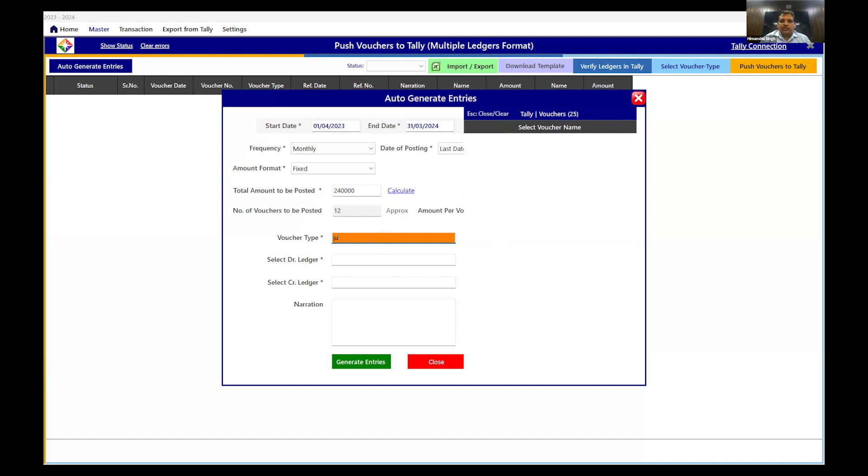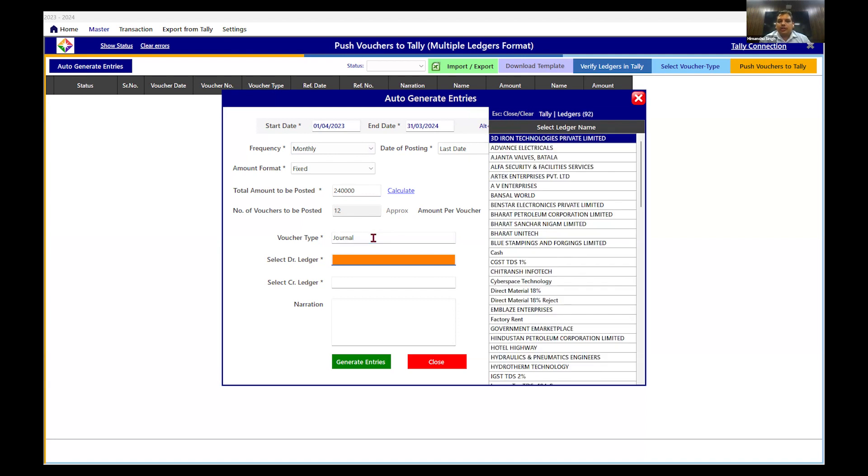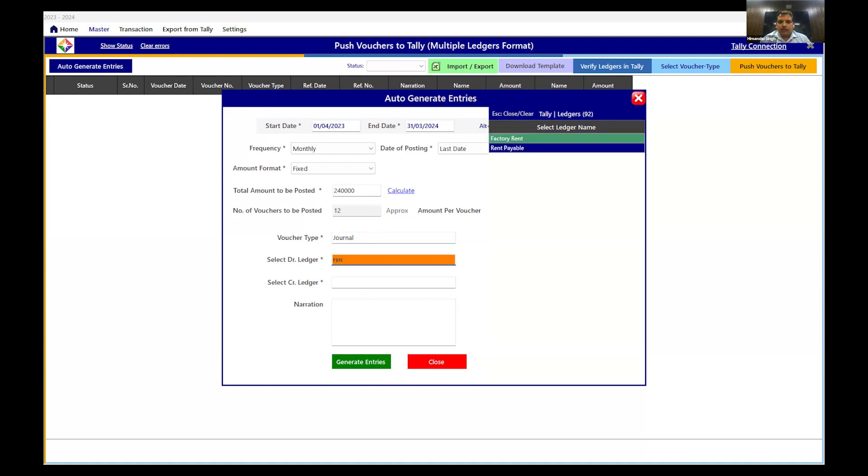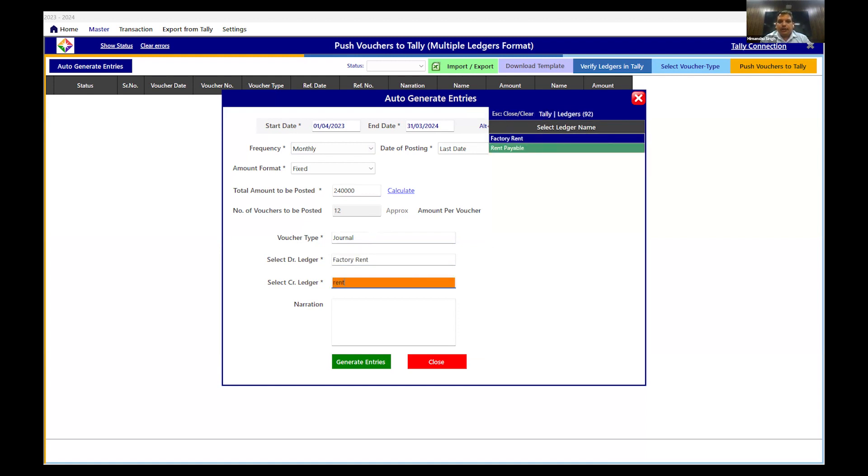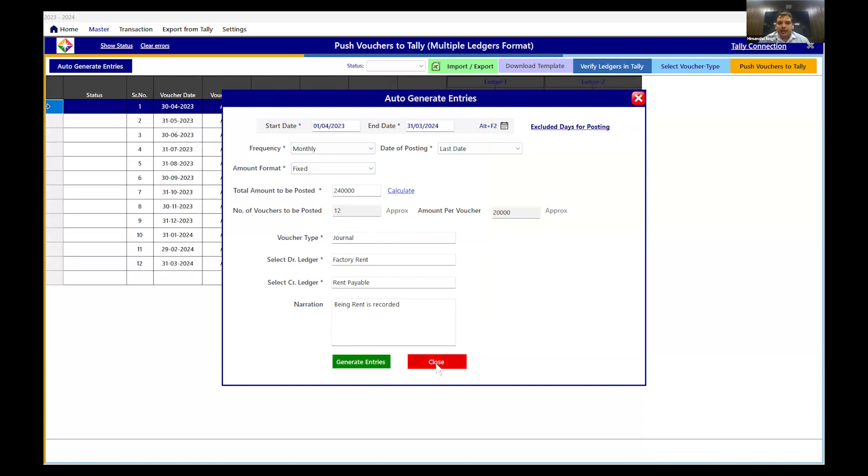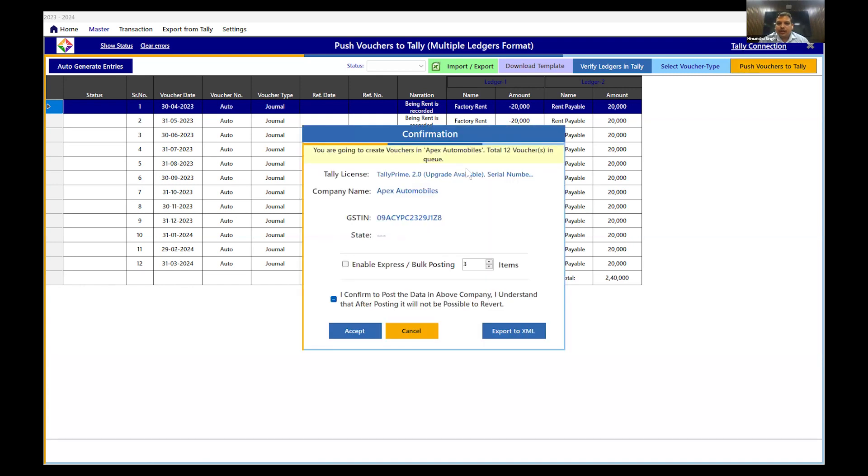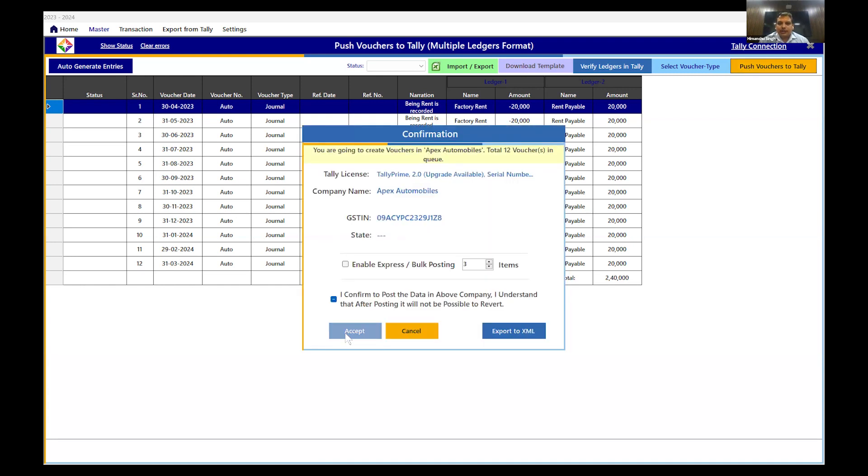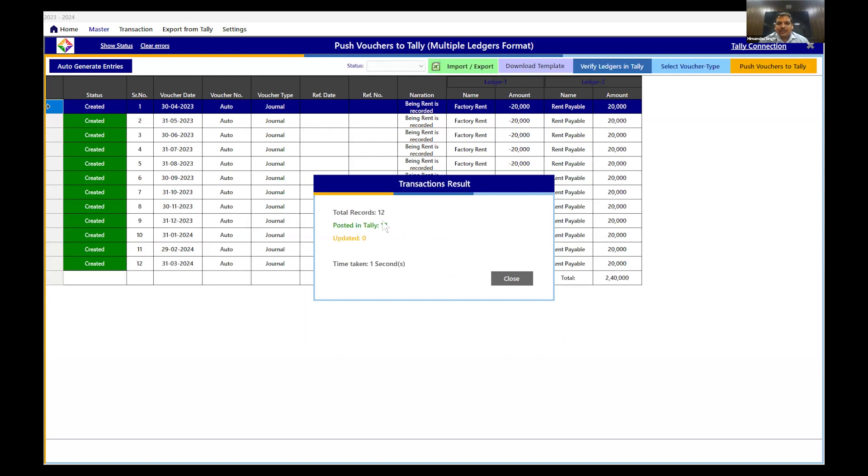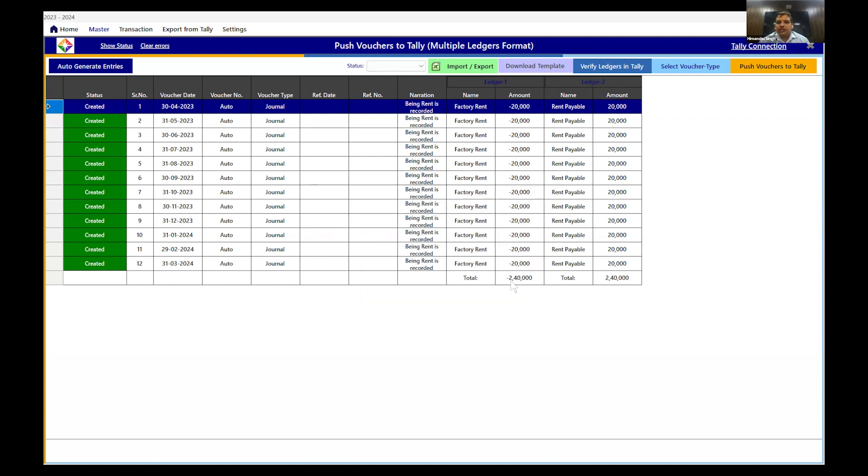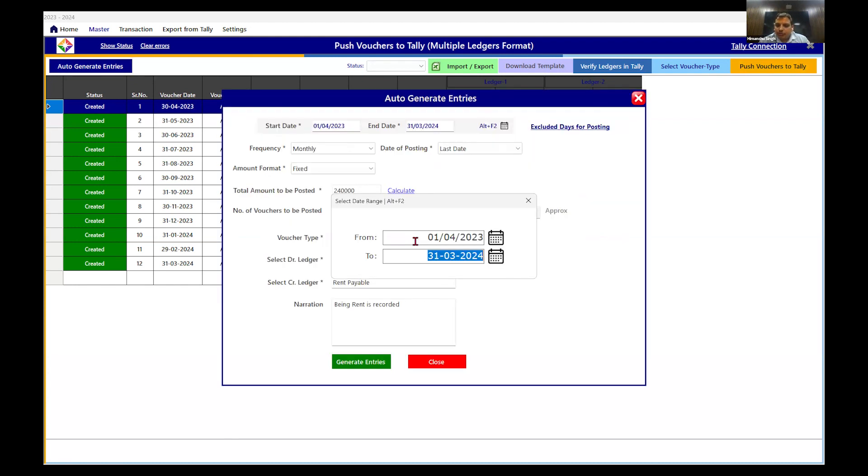We have to record through journal voucher. Select the ledger in which entries to be posted. Factory rent I have selected and rent payable I have selected. Now, a single entry will record the 12 entries. It has recorded these 12 entries. Now, these all 12 entries can be posted to Tally in a single click. Just click on push vouchers to Tally. It will select the option and just accept. It has taken only one second to record all these 12 entries into Tally. In the same manner, you can record all the transactions in Tally through a single click and you can generate multiple entries as per your requirements.